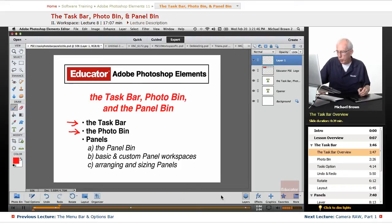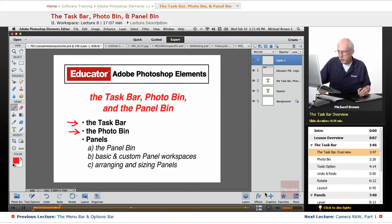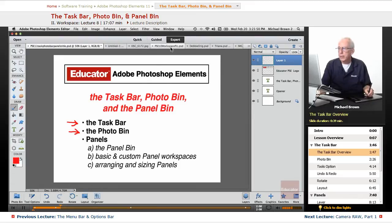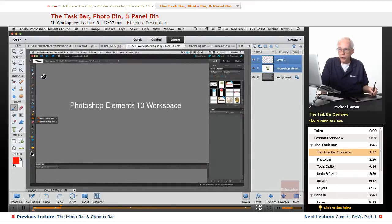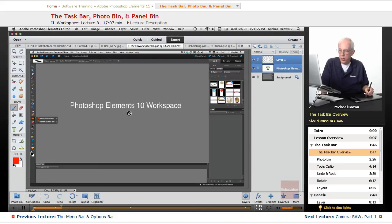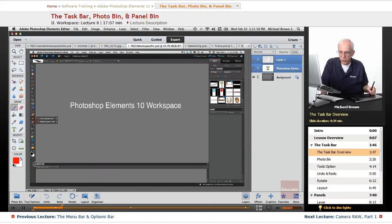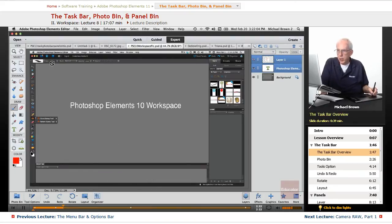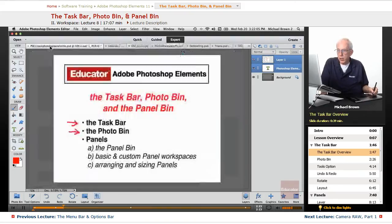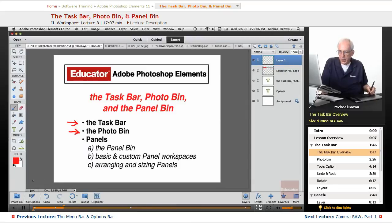The task bar and the photo bin. Down across the bottom of the workspace, you see a series of buttons. This is called the task bar. In earlier versions of Photoshop Elements, this is Elements 10 workspace. There is a photo bin. It's called the project bin. There is no task bar. Now, let's go ahead and go back to the title.